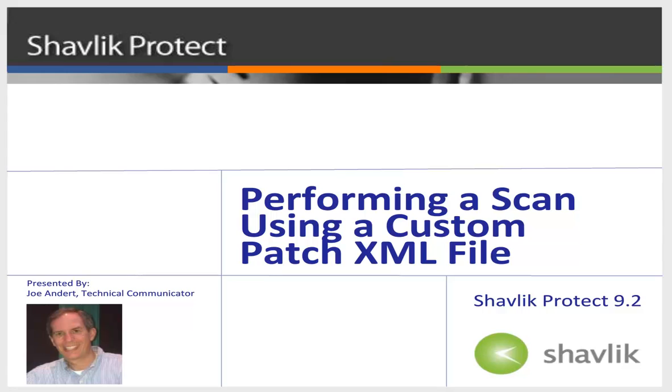Hello and welcome to Shavlik Protect. My name is Joe Andert and I'm a technical communicator with Shavlik.